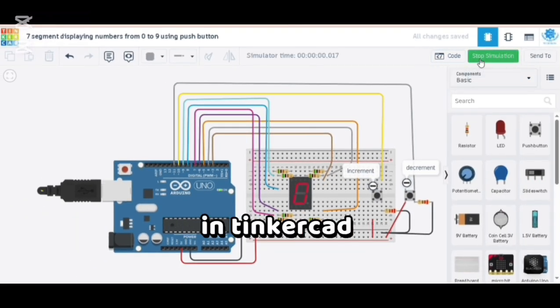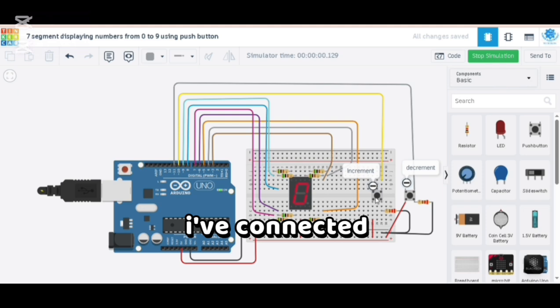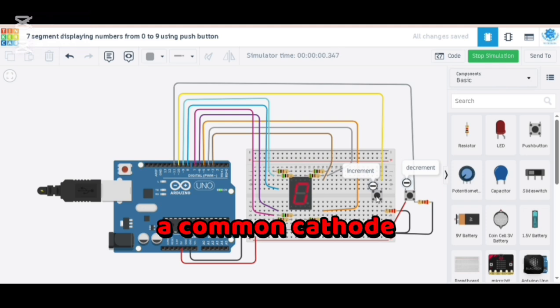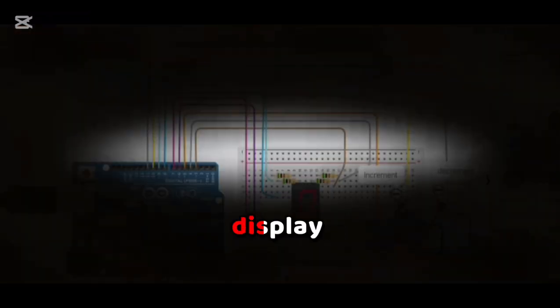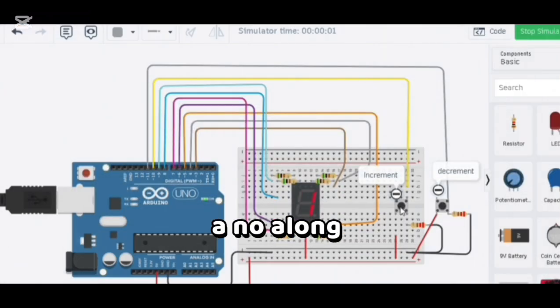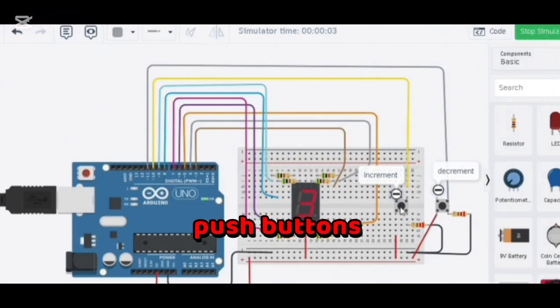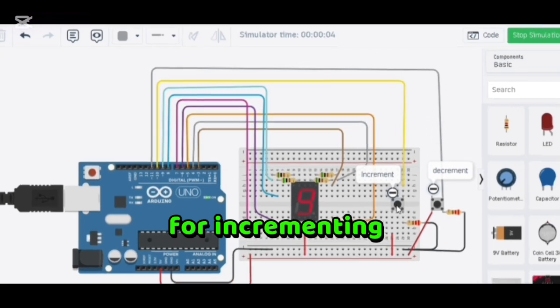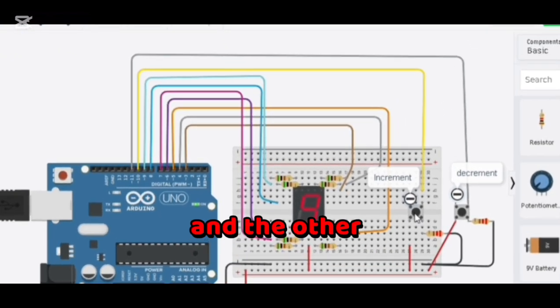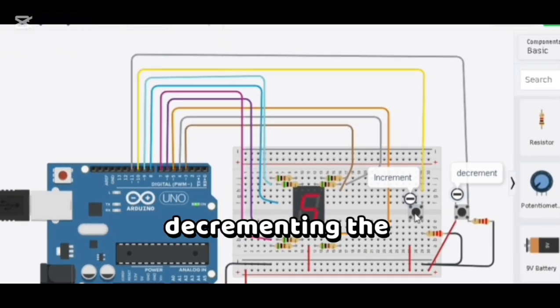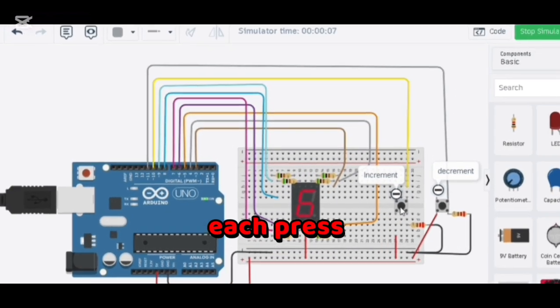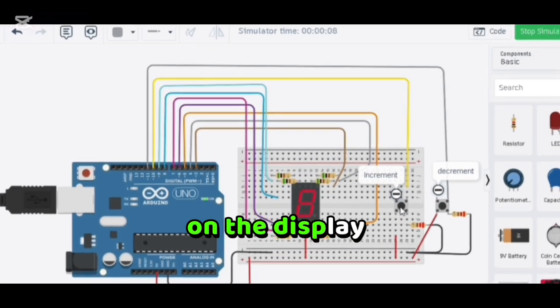From Tinkercad, I've connected a common cathode seven-segment display to Arduino Uno along with two push buttons. One is for incrementing and the other is for decrementing the counter. Each press updates the number instantly on the display.